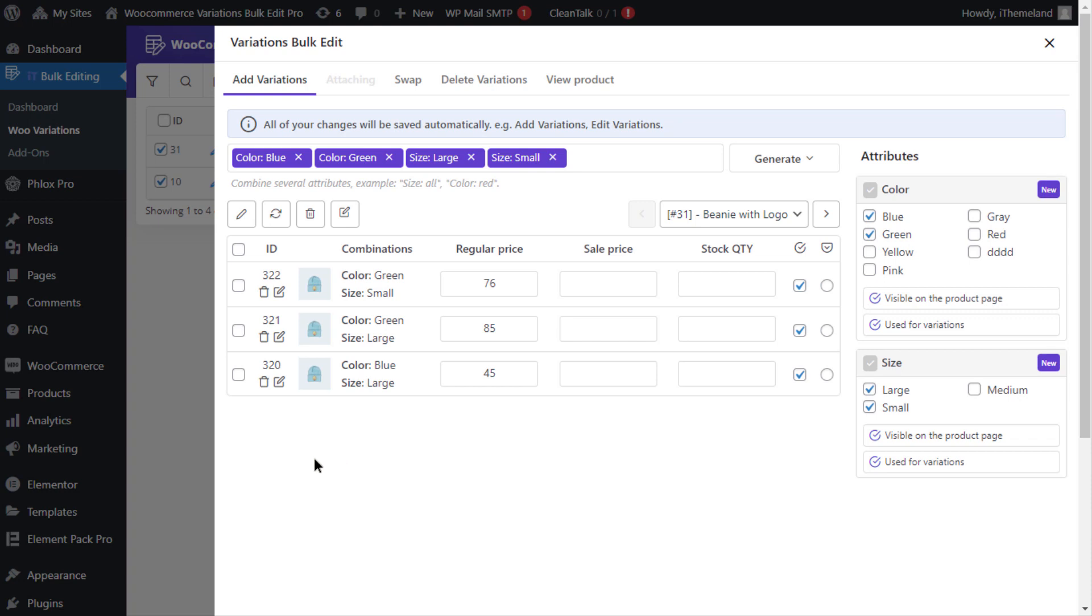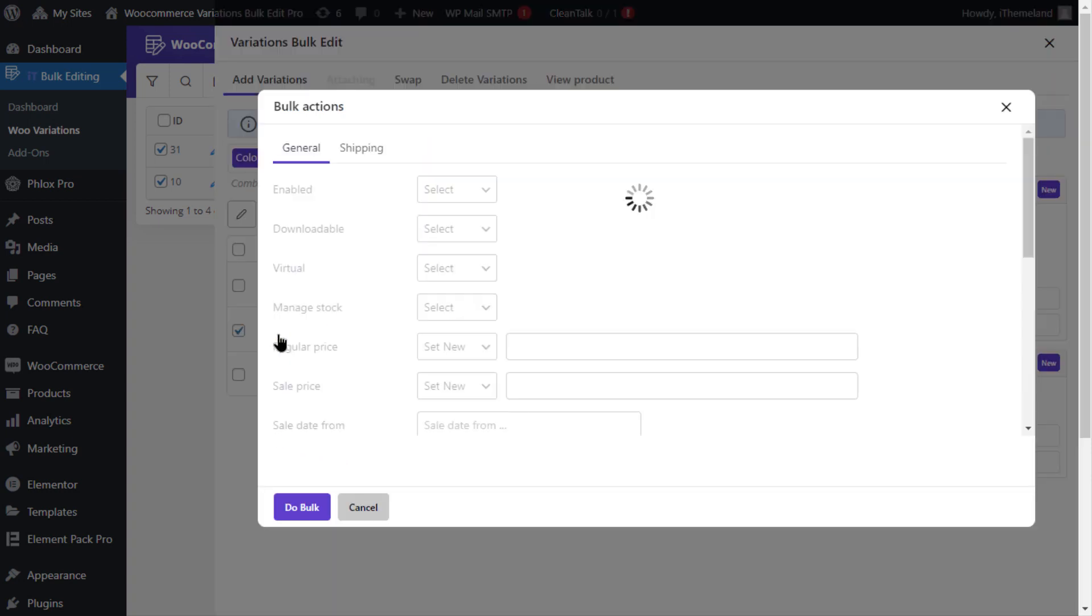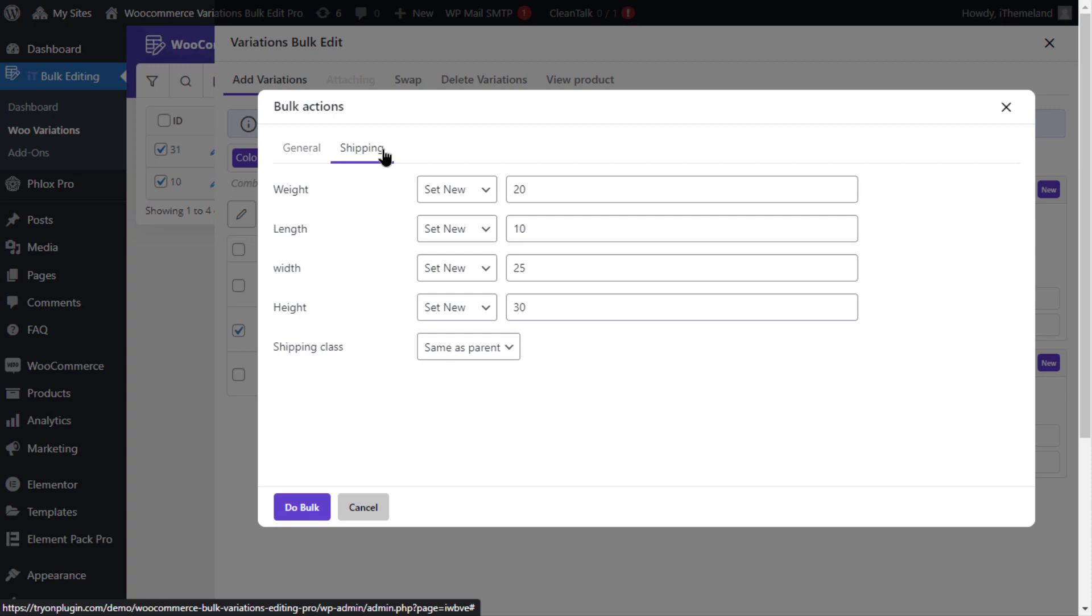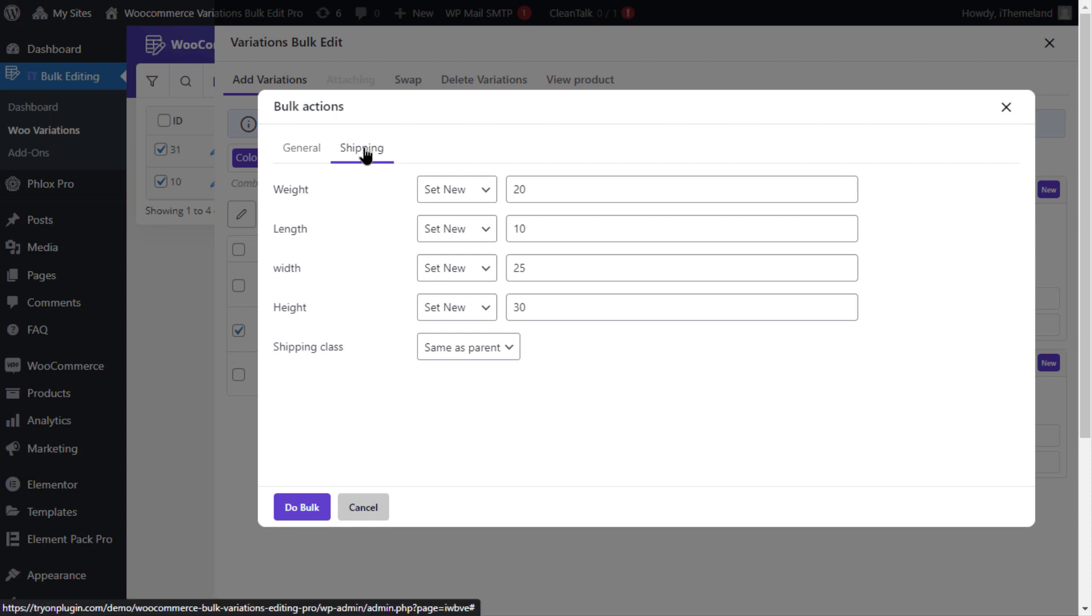Click on the edit icon related to one of the variations so that a new form is displayed with two tabs, General and Shipping. Open the shipping tab and as you can see the current values are loaded.